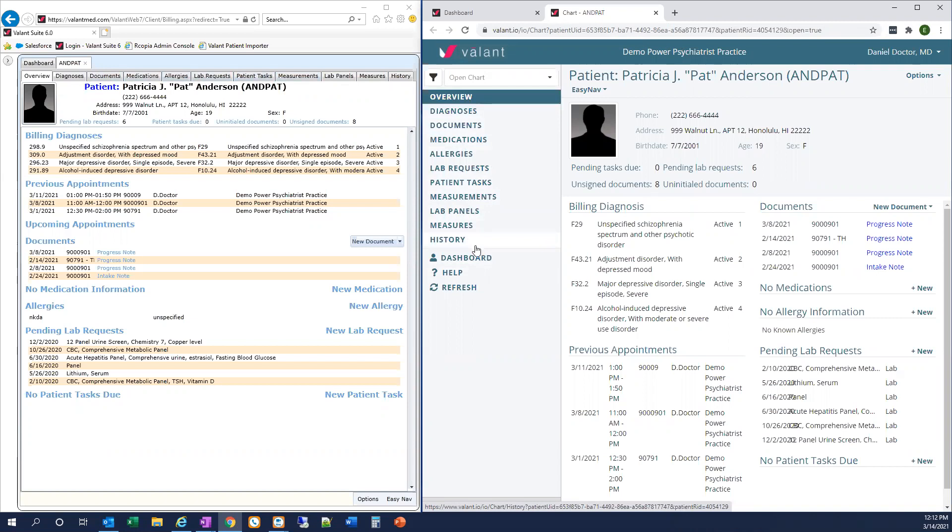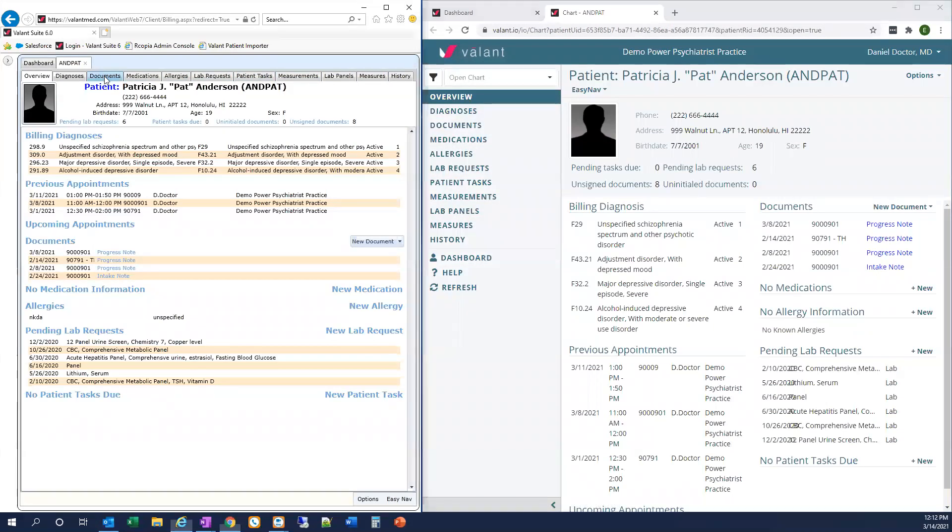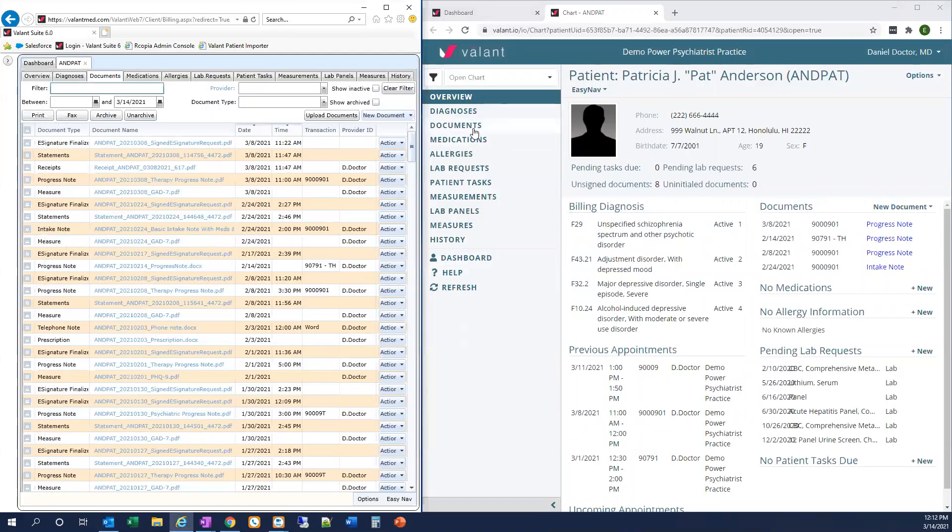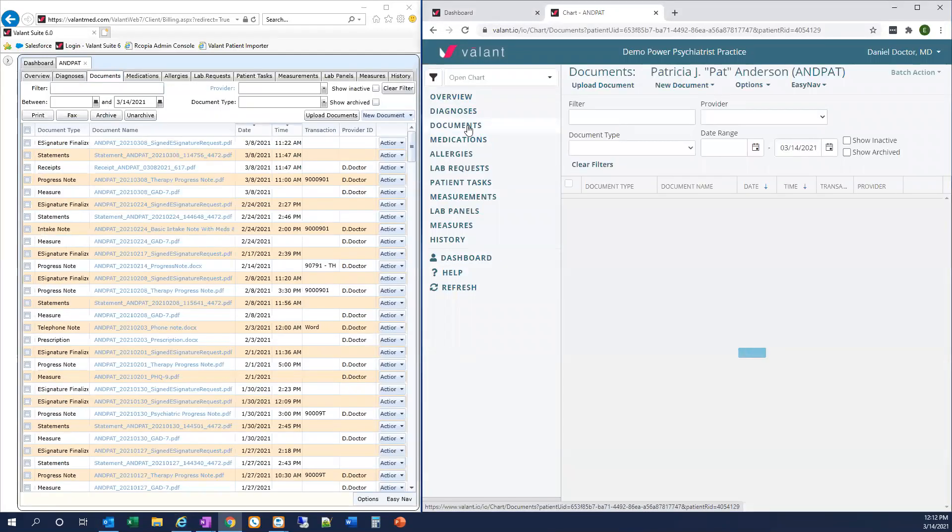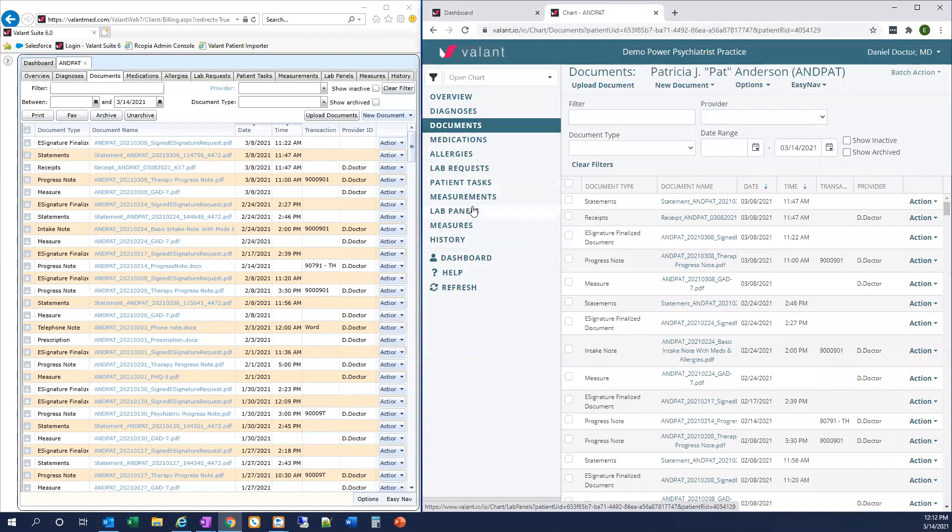The functionality within the chart in I.O. is by and large identical to the functionality in Private Practice Suite. However, on the Documents tab, some of the options have moved, so I want to show you that really quickly. Let's go into Documents here.